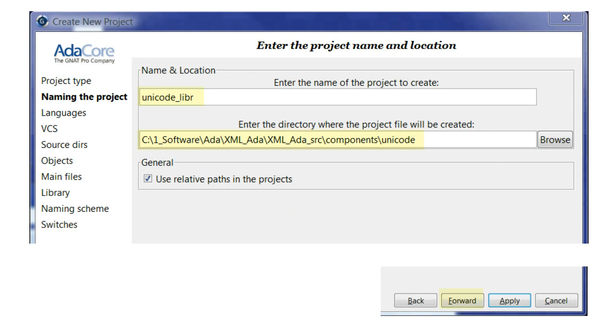The first thing to notice is our position in the workflow is indicated on the left side of the window. For the name of the project, I have appended underscore lib to the component name to identify it as a library. In the next field, we specify that the project file be created in the root of the Unicode directory. Click Forward to proceed.